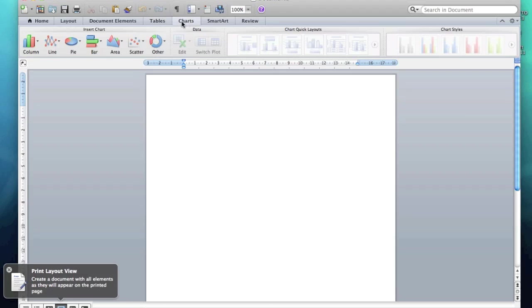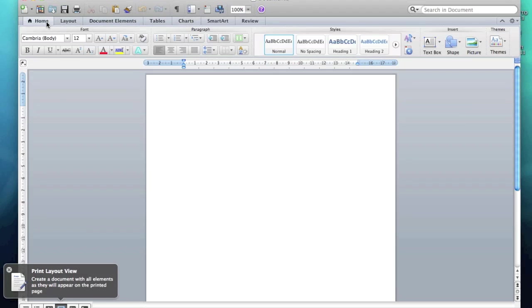I must say I much rather prefer all of this over the Office 2008 which I had previously.